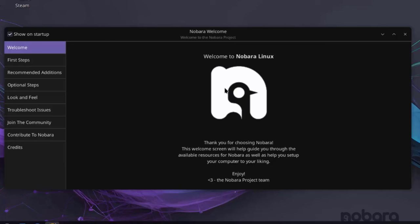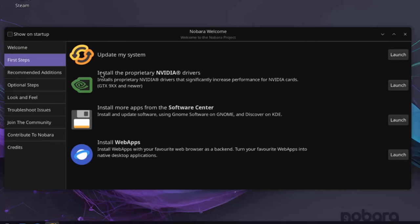Okay, so this is a welcome page. Now you can deselect this show on startup. So each time we reboot the computer, this welcome page would not show up. So you can go through this menu. It says Welcome. These are the first steps. Update my system. Install NVIDIA drivers. You can launch this if you have NVIDIA card. You can install more apps from the Software Center. And this is Install Web Apps.